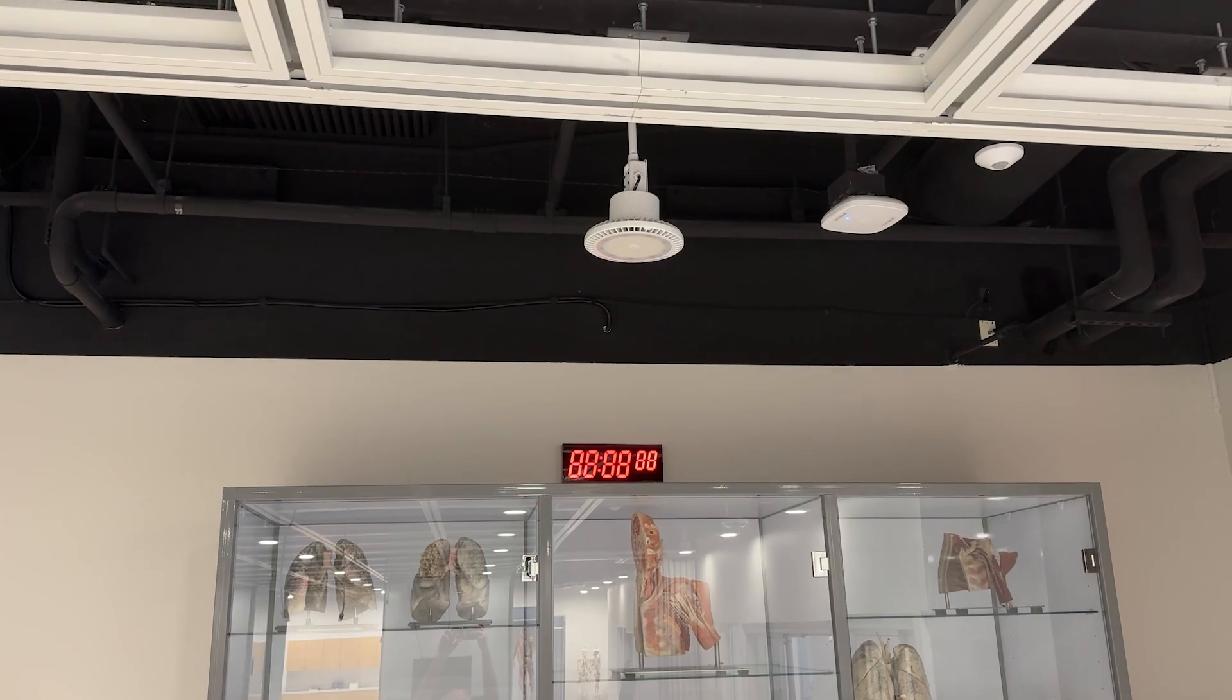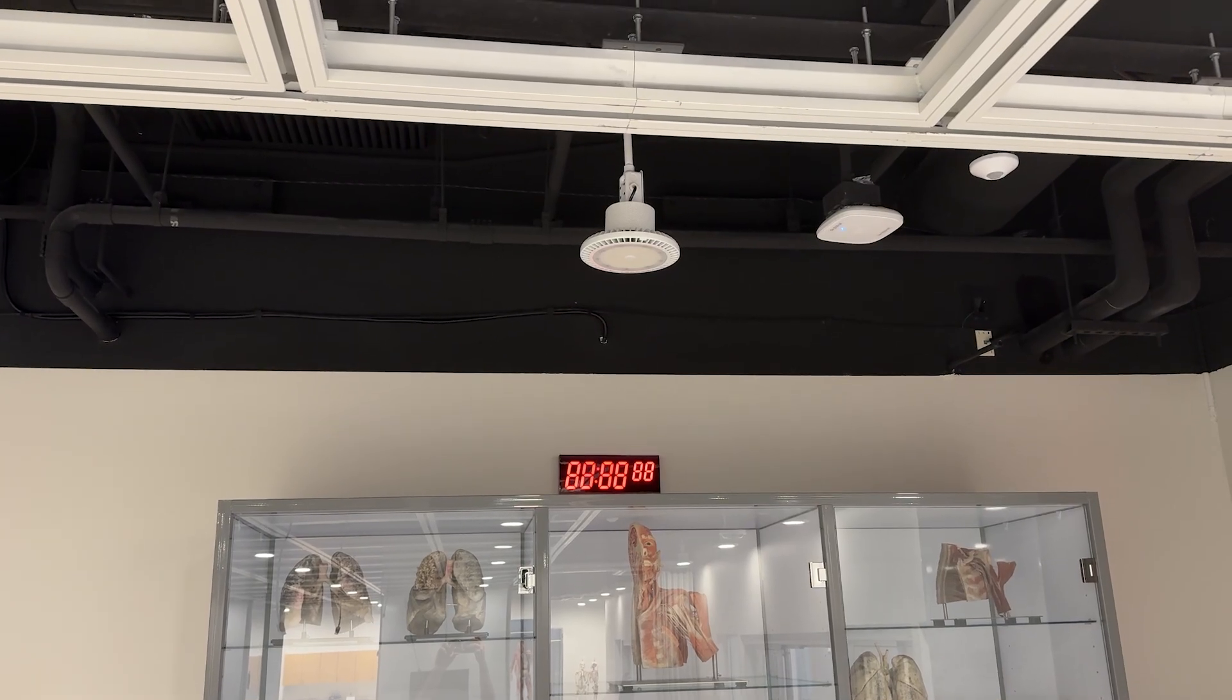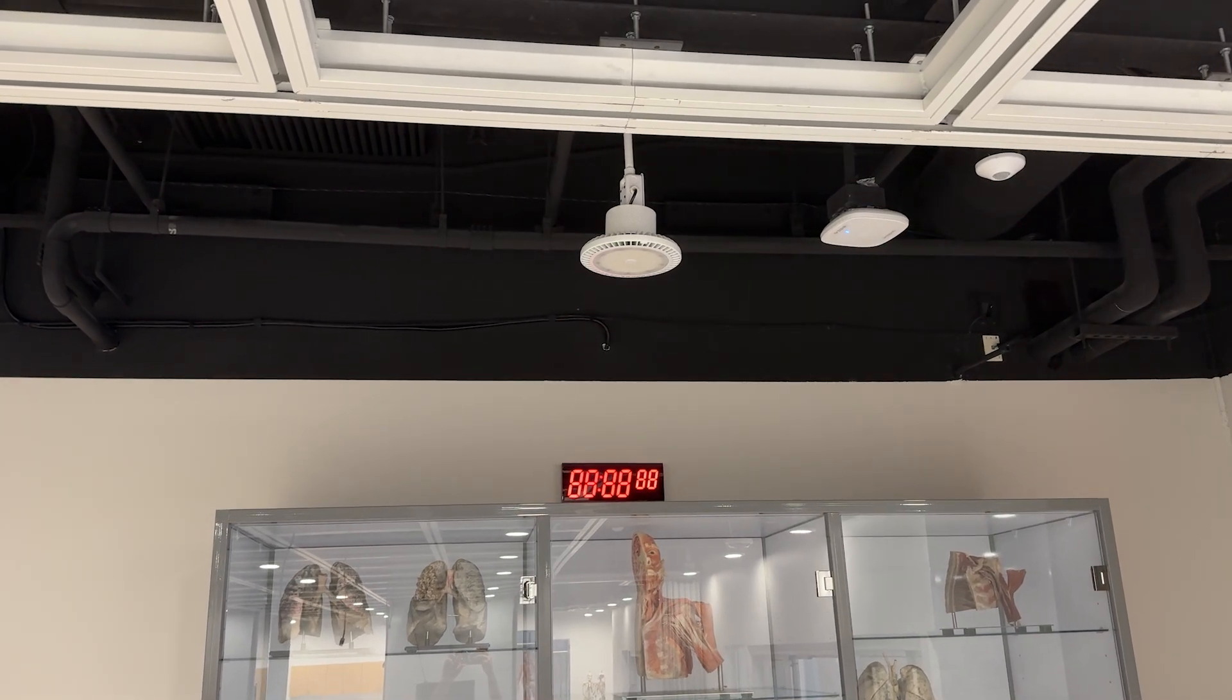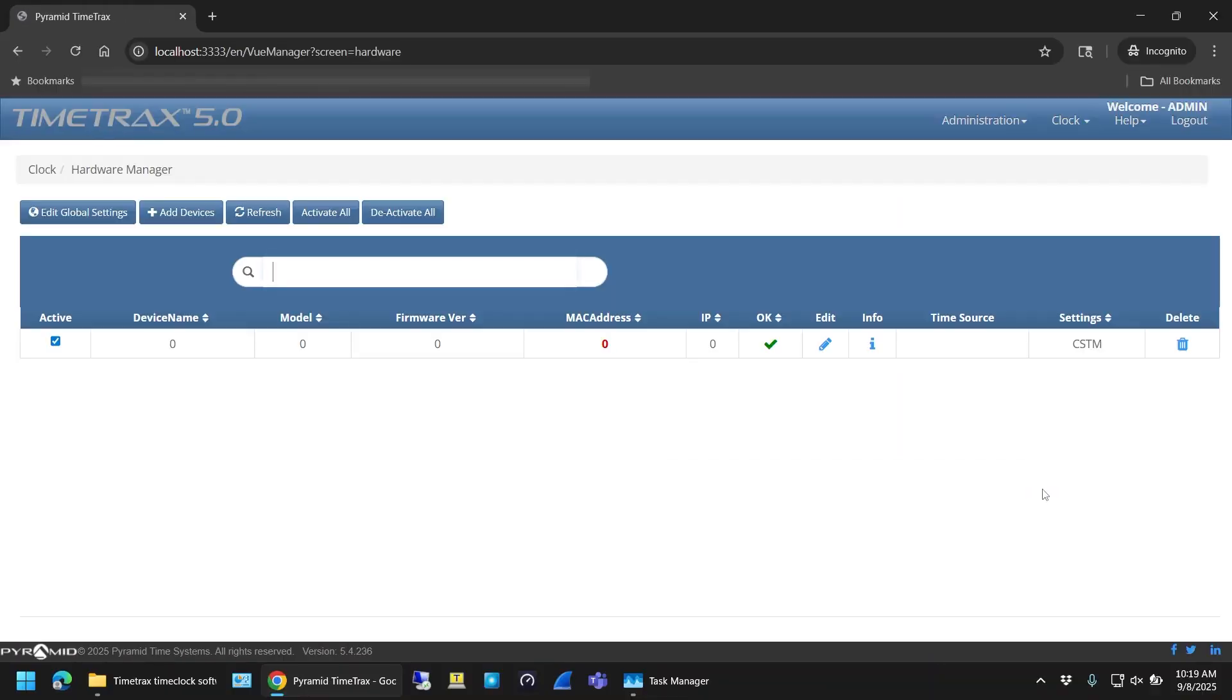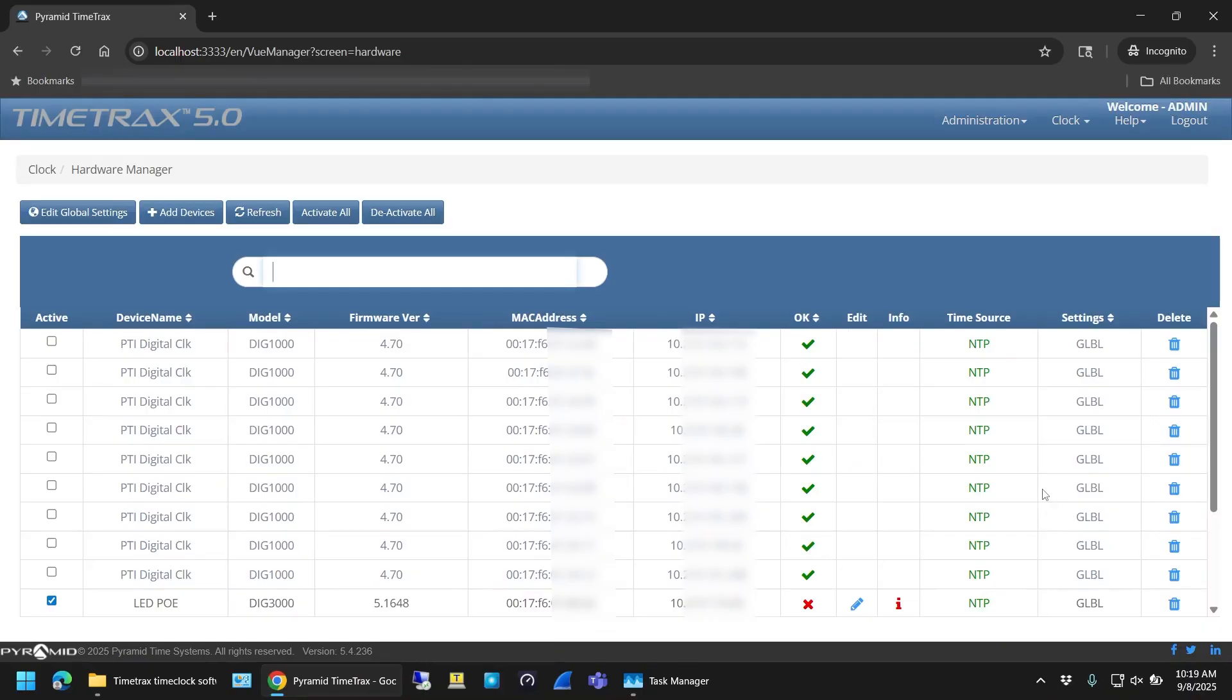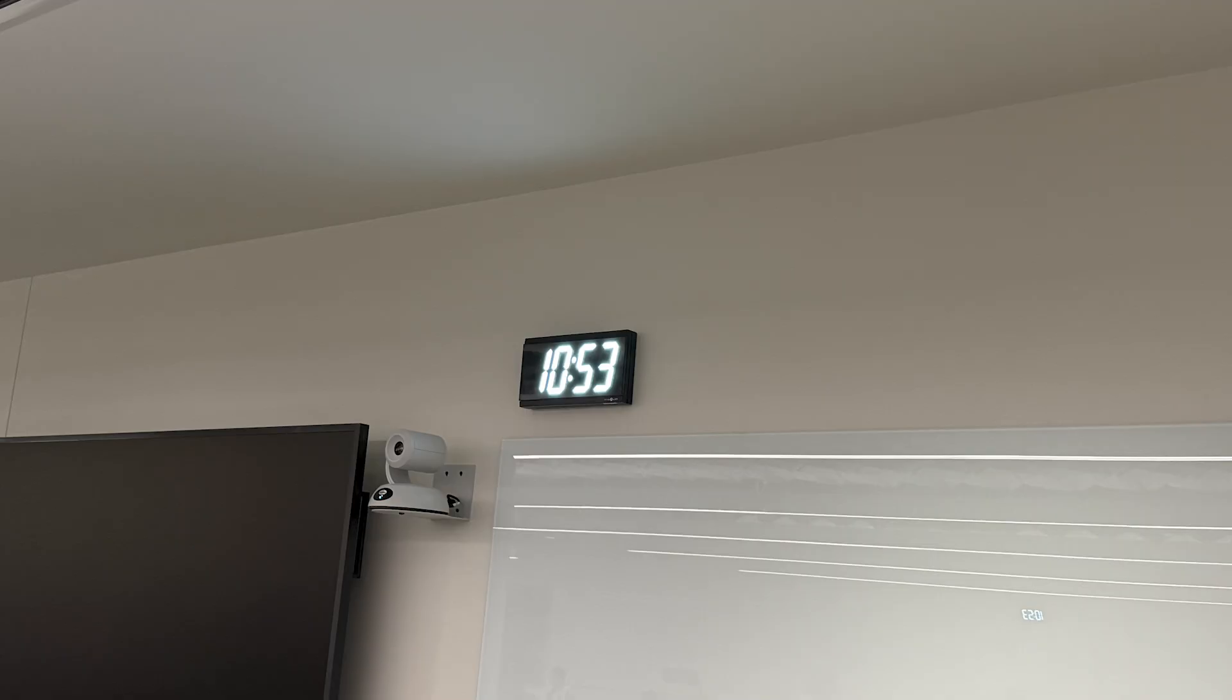I've seen this issue on newly installed clocks as well as clocks that have lost power. In both cases the fix was the same, I had to use the Pyramid Time Track software to get them to show the time.